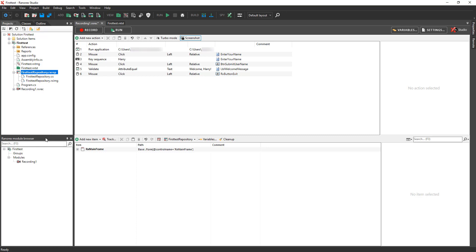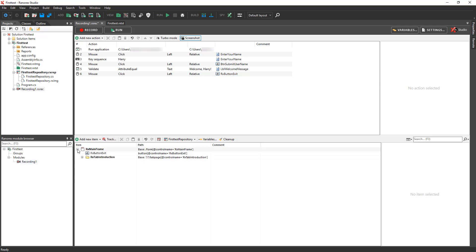Below the Projects view is the Module Browser, which contains a single recording. Double-click on the recording to open it in the Action Editor. Below the Action Editor, you see the repository items for the UI elements that Ranorex Studio identified while the test was recorded.